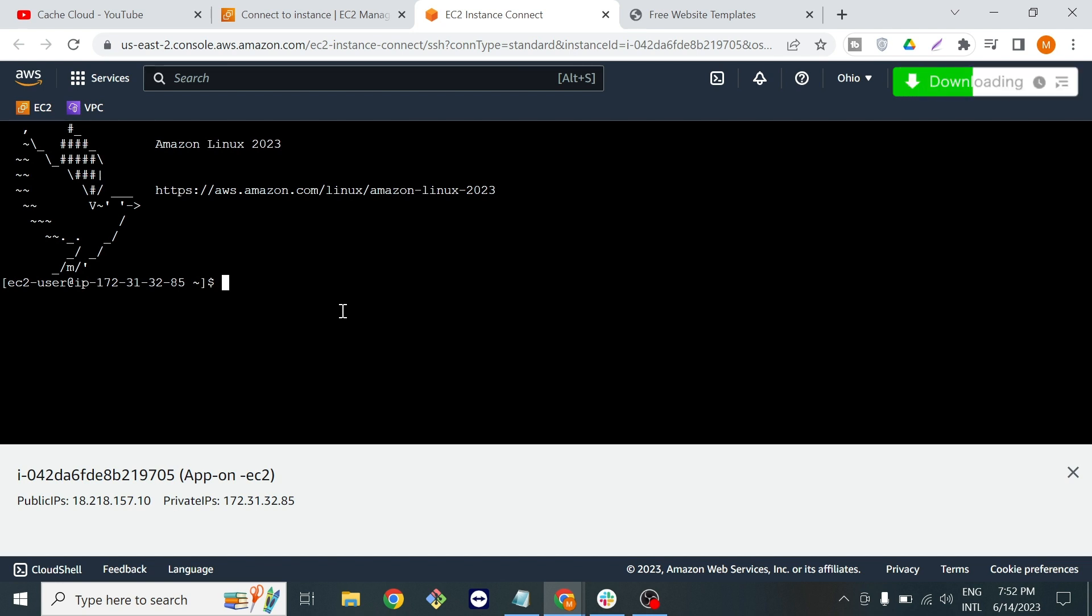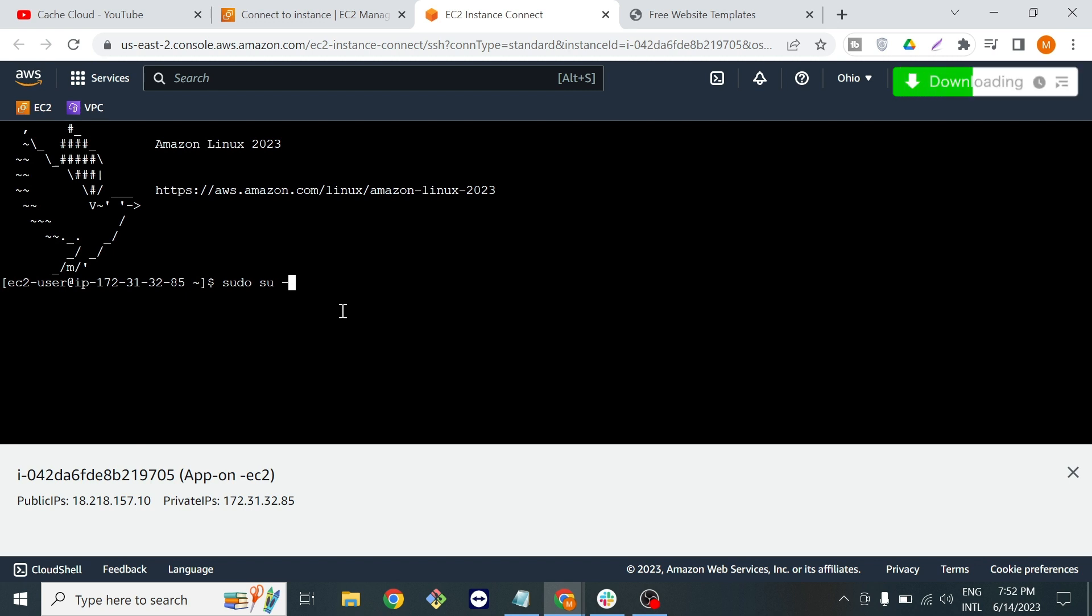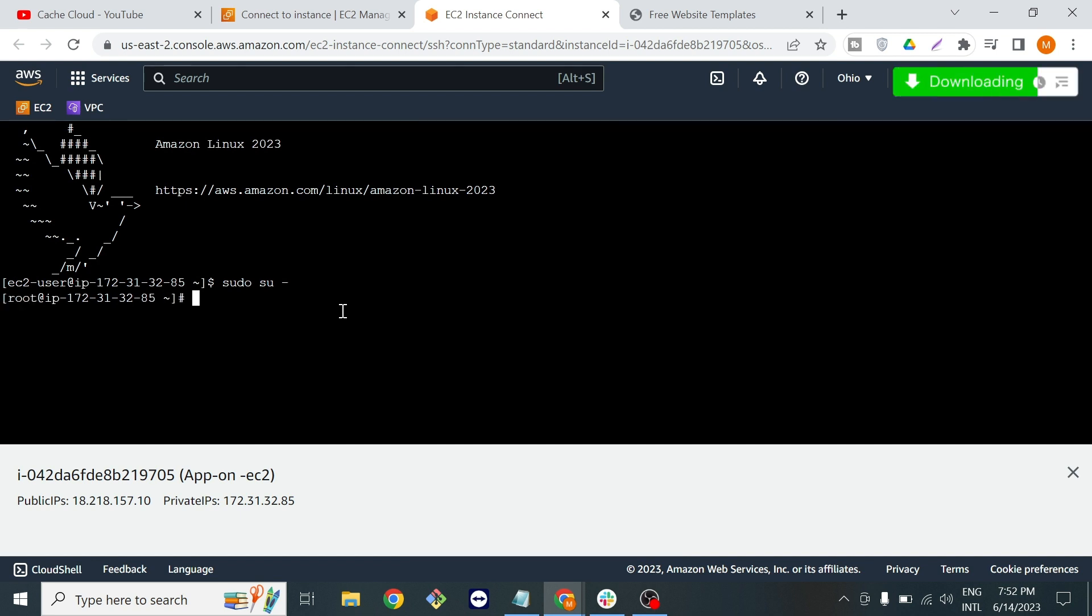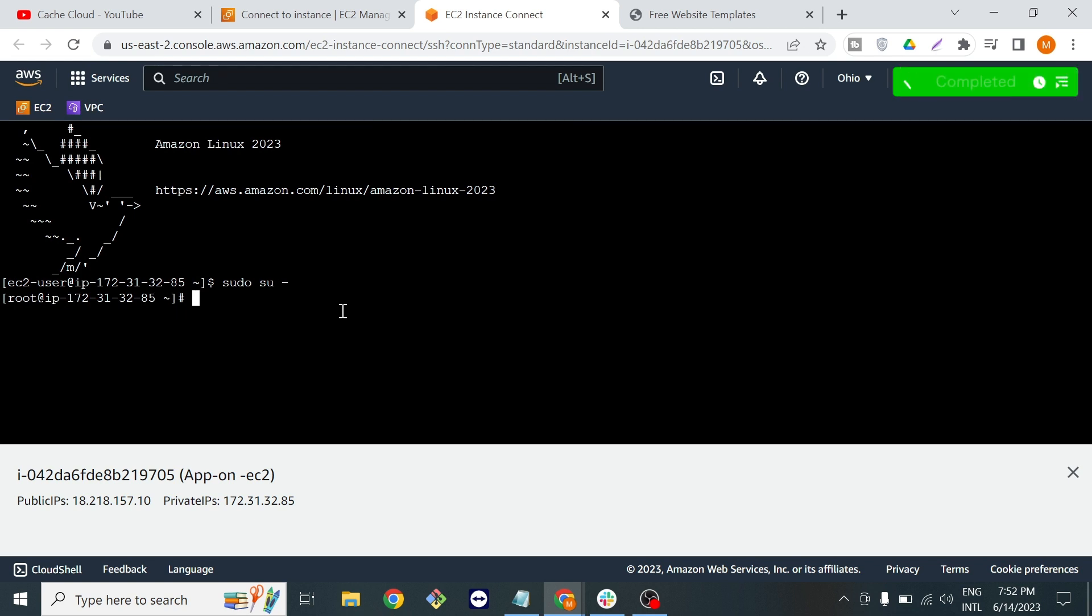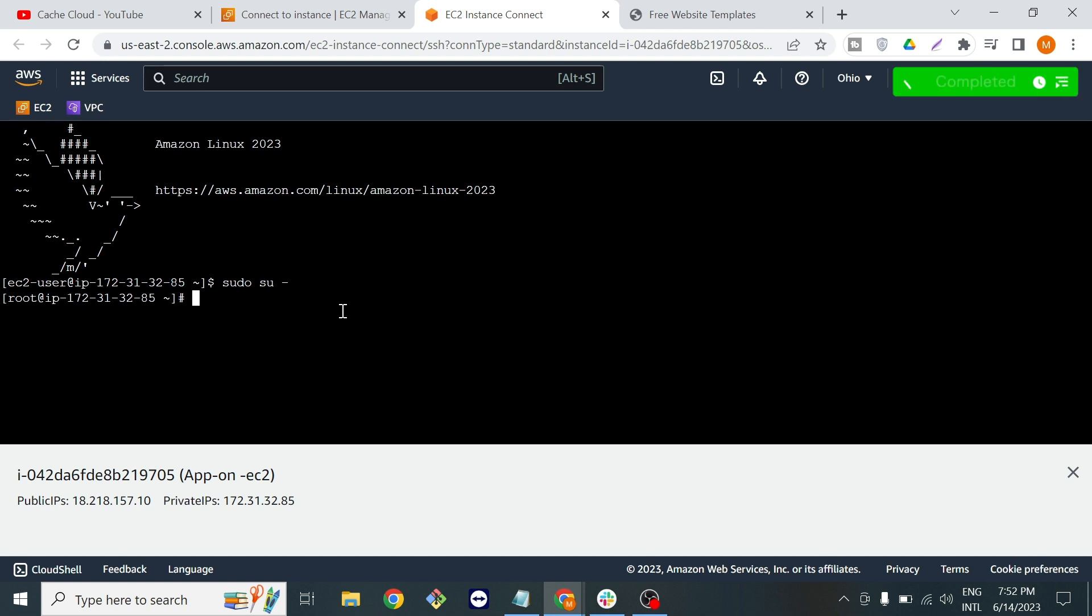Now first we will type sudo su hyphen for root user because the root user has all the privileges and permissions that you want. Now you can see I am root user. Now I will run some commands and I will also provide all the commands in the description so you can copy and paste in your terminal.